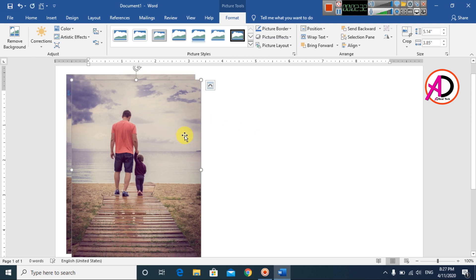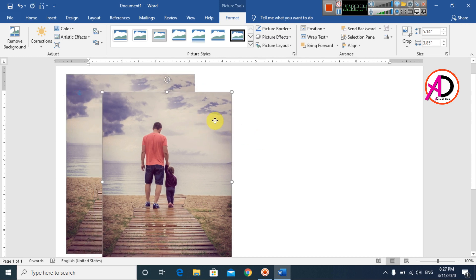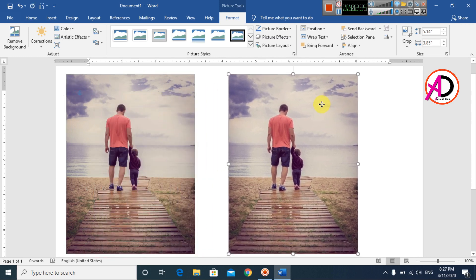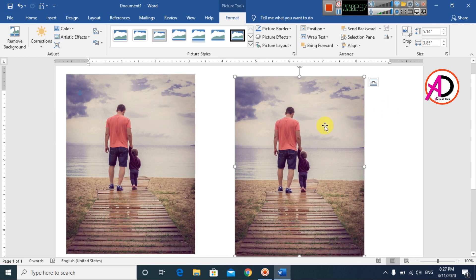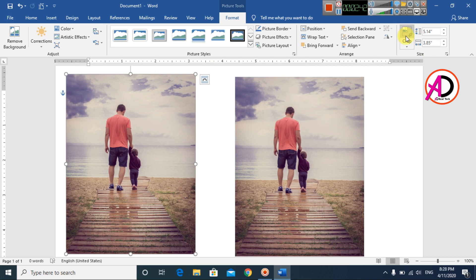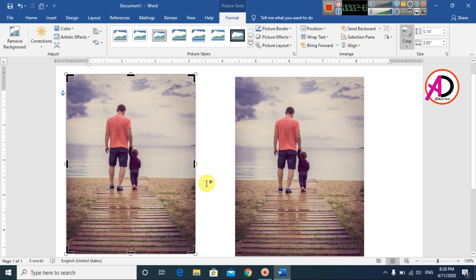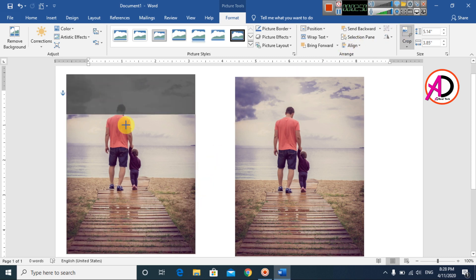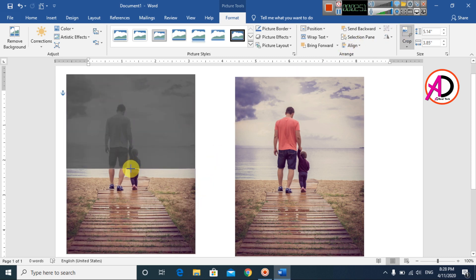Press Ctrl+D and the image is duplicated. Then click on the duplicate image and click Crop. A crop menu option appears — click Crop and crop from the bottom, something like this.